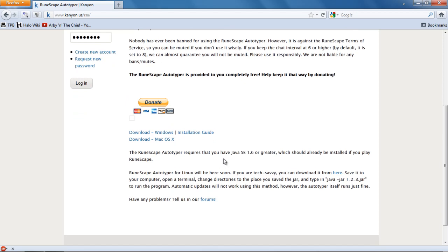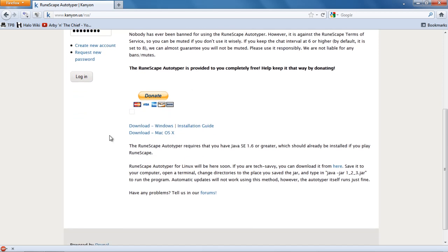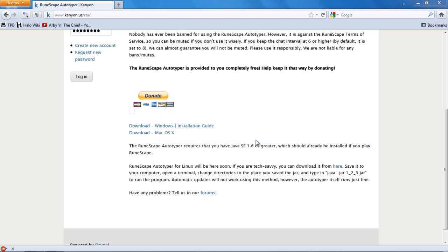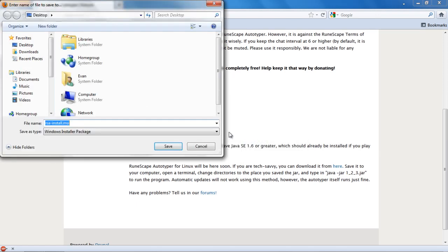And this is the installation guide for Windows, so we're going to click on download Windows. And then save file. I'm going to save it to my desktop, because that's an easy place to save things.